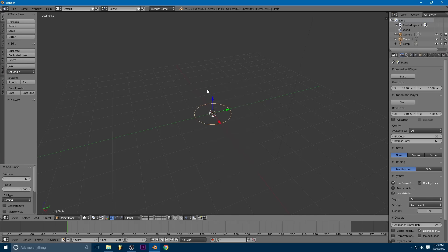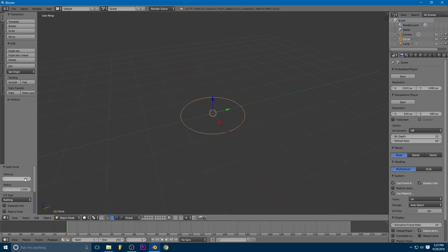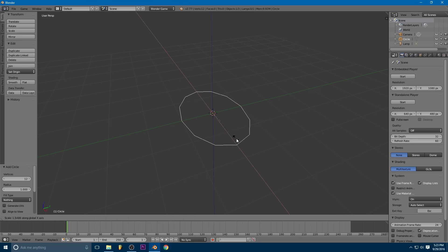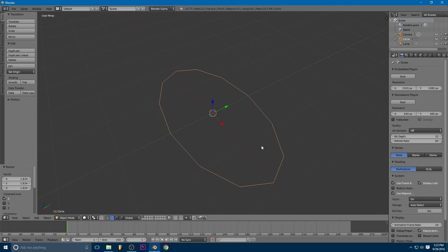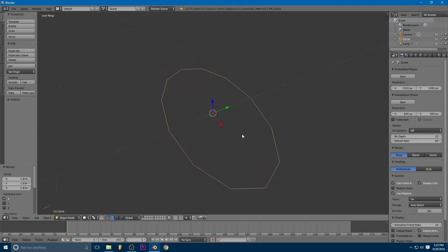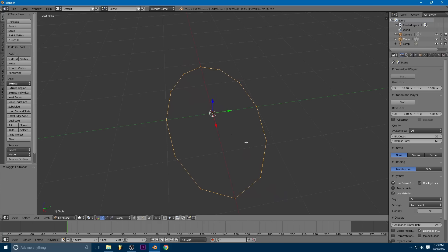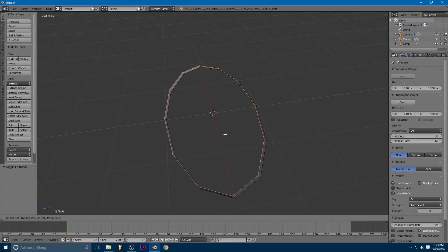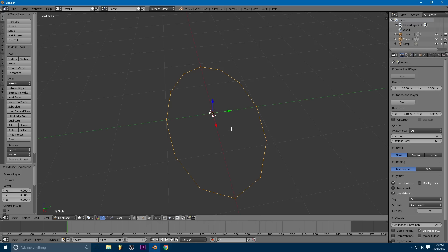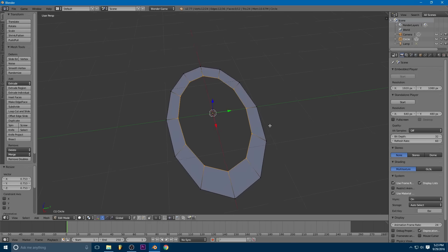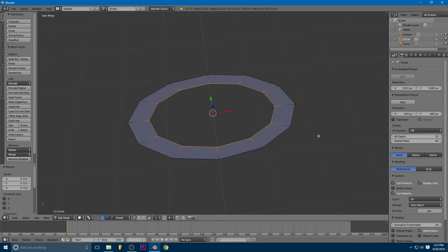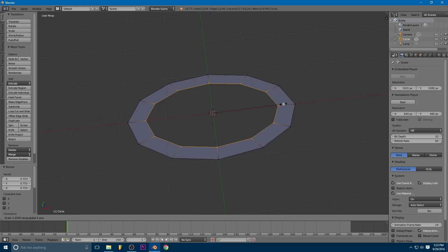So, to do that, we're going to add a circle. I'm going to lower the vertex count just because we don't really need that much. I'm just going to stretch it out into kind of an oval shape.